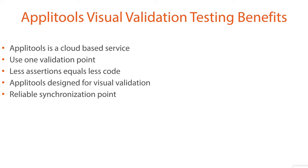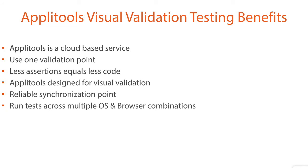A side benefit of using visual validation is that it acts as a more reliable synchronization point since it's waiting for an actual image to appear on the screen before running the rest of your tests. This helps reduce flaky tests that randomly pass or fail due to sync issues. You can also run the same tests across multiple OS and browser combinations to make sure your application appears consistent on all platforms.